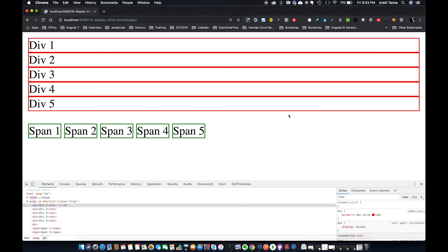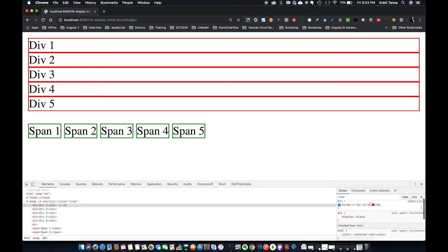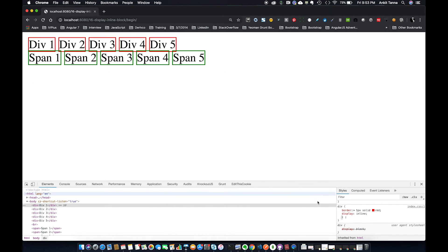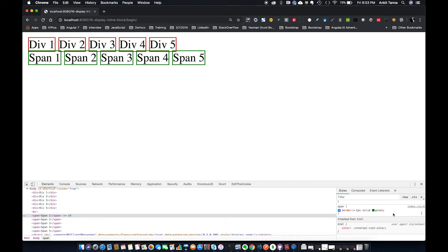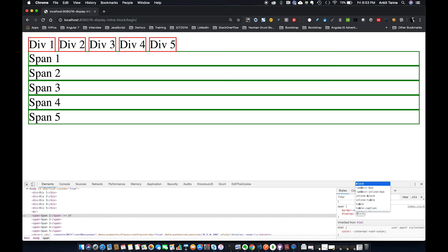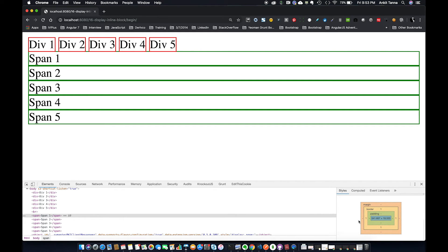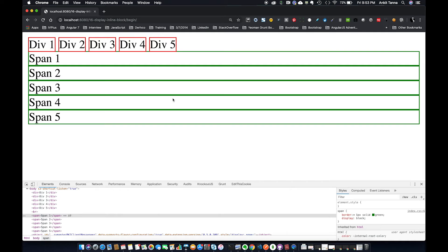I've given a border to all elements. Now if I say all divs should be display inline, they start behaving like span. And if I say all spans should be display block, it overrides the native user agent style sheet behavior and they start behaving like divs — occupying the entire space.